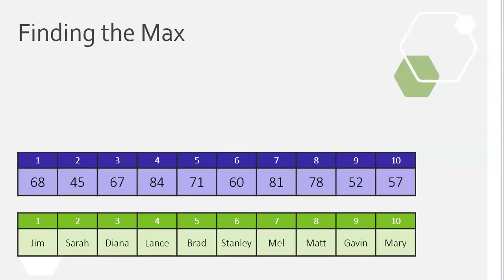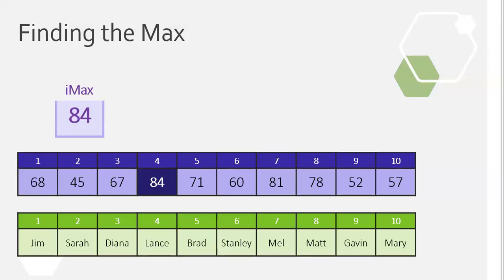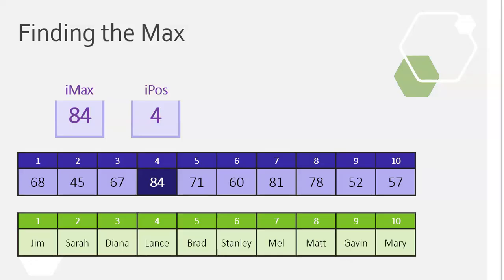Let's say we've got to find the maximum value of an array. So, let's say we go through the numbers array, the marks array, and we go find, hey, the max in this array is number 84, and that is at position 4. Now, who obtained that?